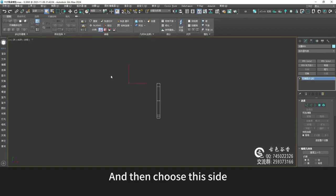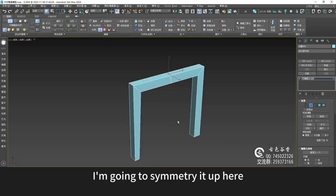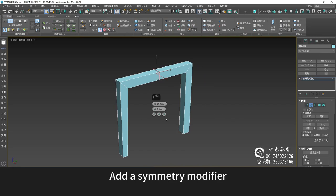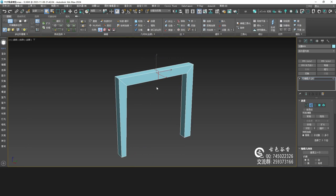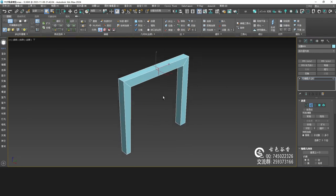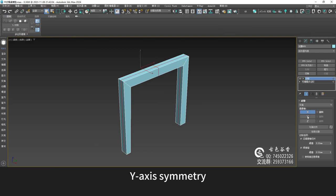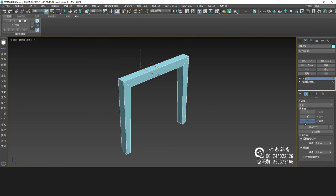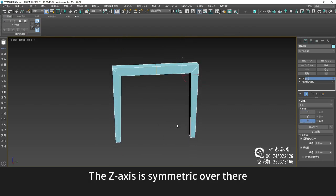Then choose this side. I'm going to symmetry it up here — add a symmetry modifier. Y-axis symmetry. Flip it over — no, it's the Z-axis. The Z-axis is symmetric over there.